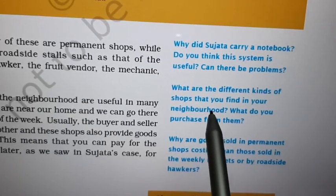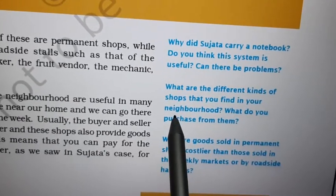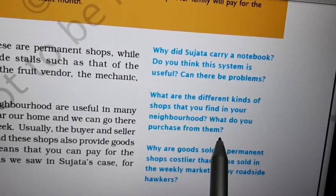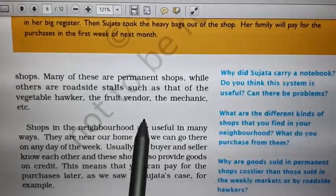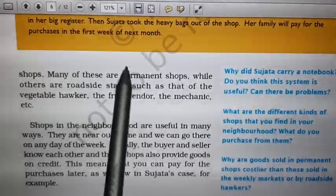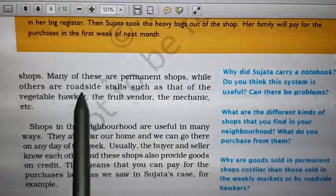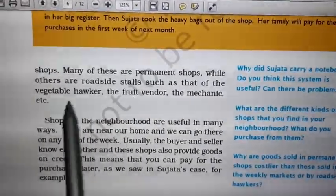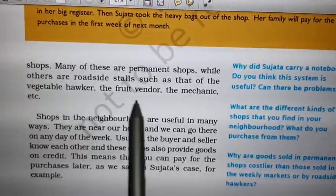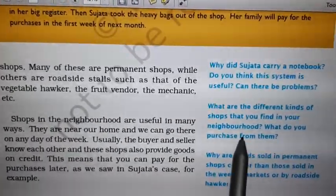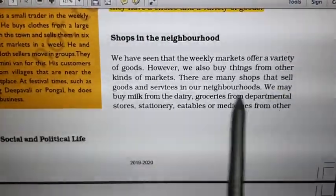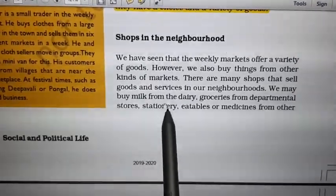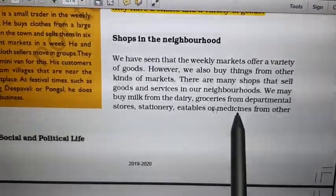Question two: what are the different kinds of shops in your neighborhood, and what do you purchase from them? These shops can be of different kinds: permanent shops, roadside stalls, vegetable hawkers, fruit vendors, mechanics, etc. We may buy milk from the dairy, groceries from the departmental store, stationery, eatable items, or medicine.